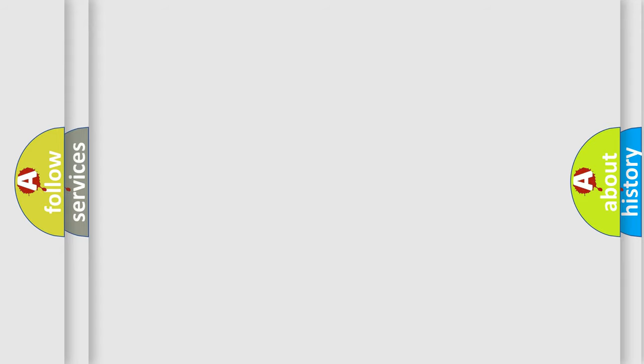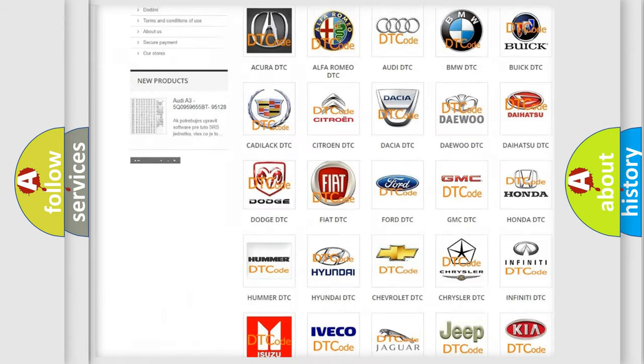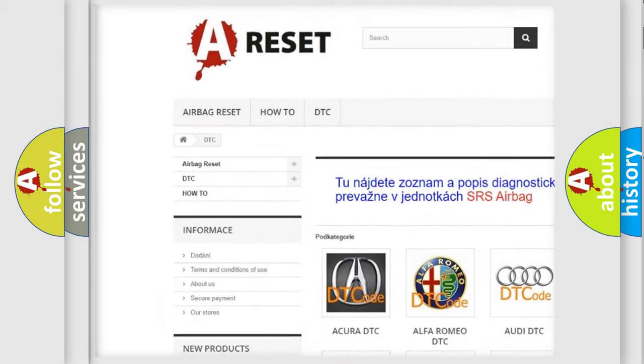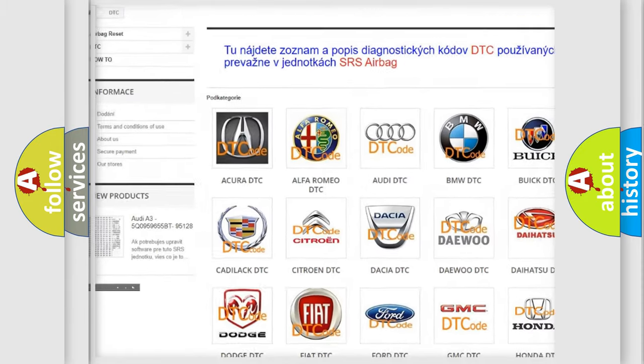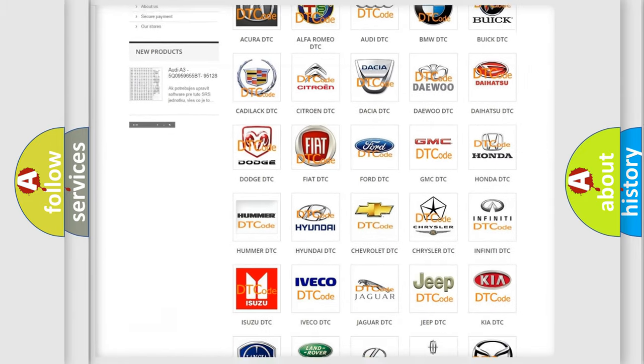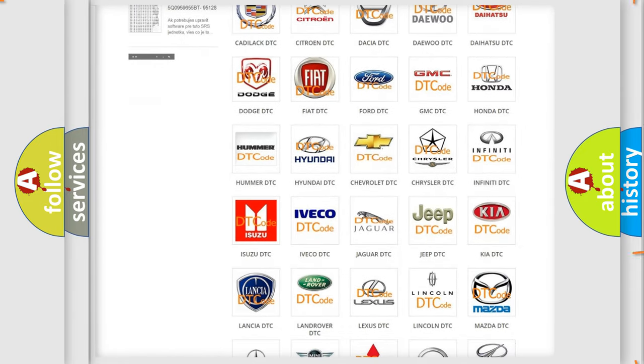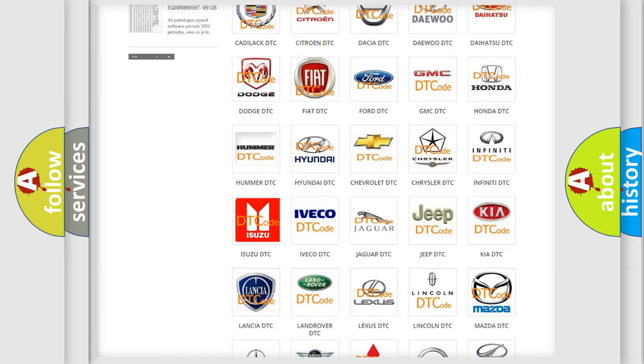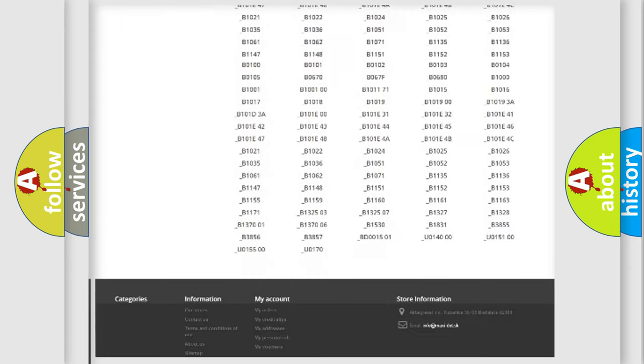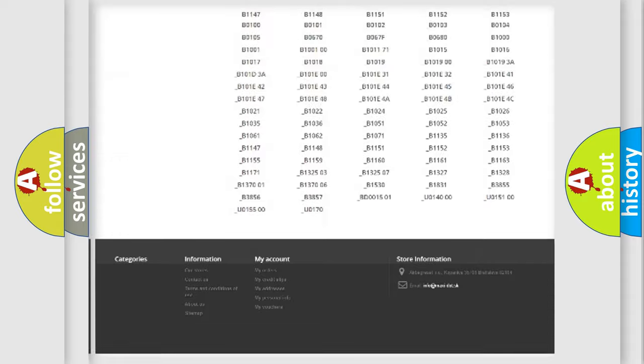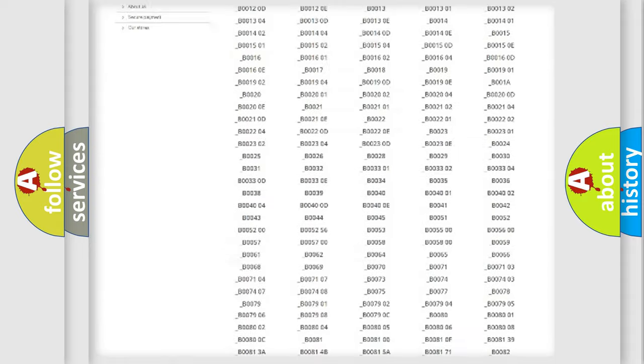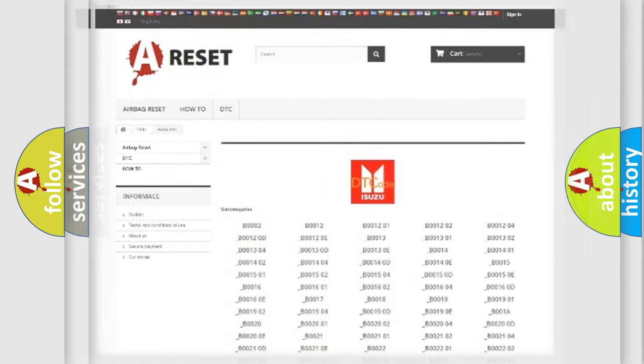Our website airbagreset.sk produces useful videos for you. You do not have to go through the OBD2 protocol anymore to know how to troubleshoot any car breakdown. You will find all the diagnostic codes that can be diagnosed in Isuzu vehicles, and also many other useful things.